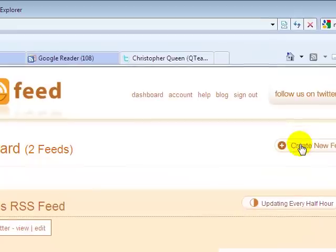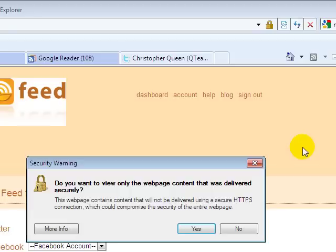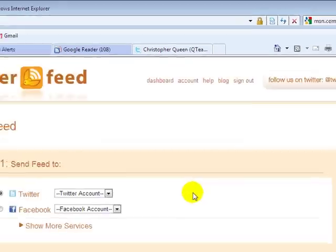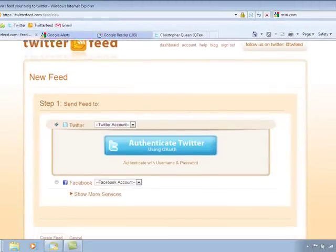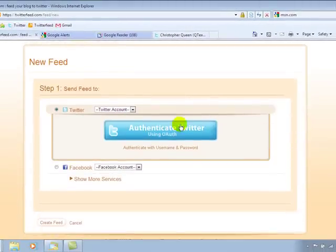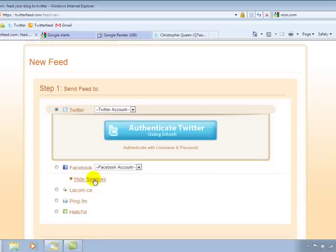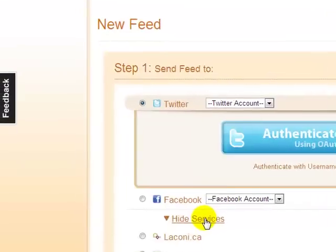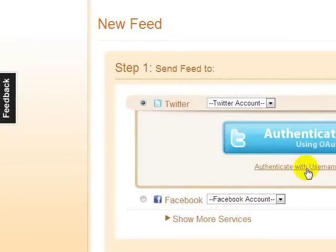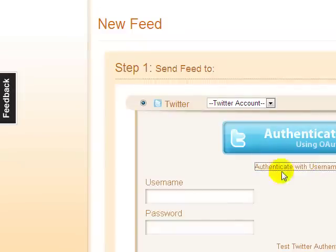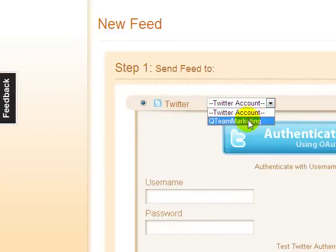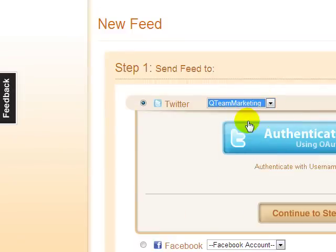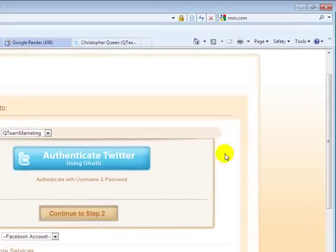Now, if you haven't have an account, you need to just create one, it's free and it takes you two seconds, but we're going to create a new feed. And for your first time, it's going to ask you do you want to send it to Twitter? You can also send it to your Facebook and there's some other services that it also provides for you. But the first time you're going to have to authenticate your username and password. Now I already have one set up. So I'm going to skip that step and just go to the one that I have set up with my account and continue to step two.